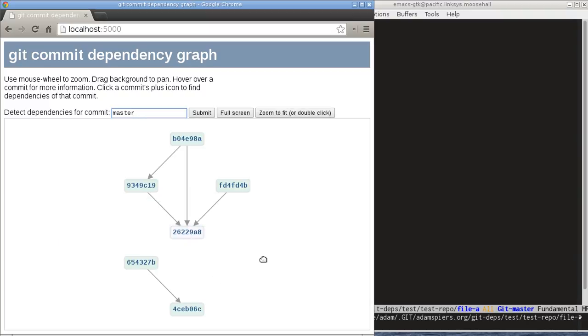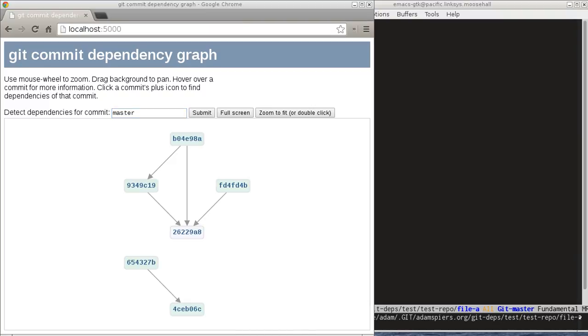So that lets us plan ahead if we're going to engage on some kind of backporting project, you know, maybe it's a bug fix or a feature that a customer has requested to be ported to a stable release. Then this will give us a strong idea of how complex that task is likely to be. So let's try running the tool on a slightly more complex repository.